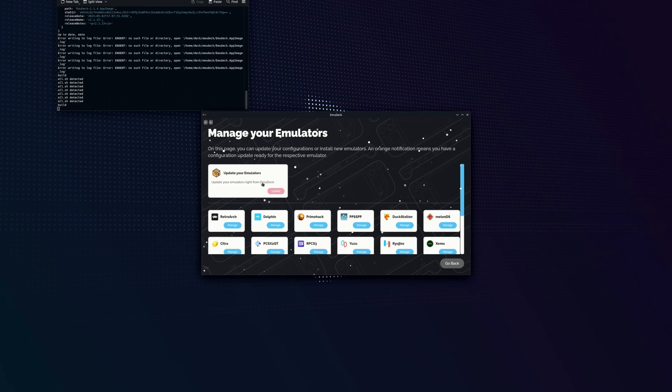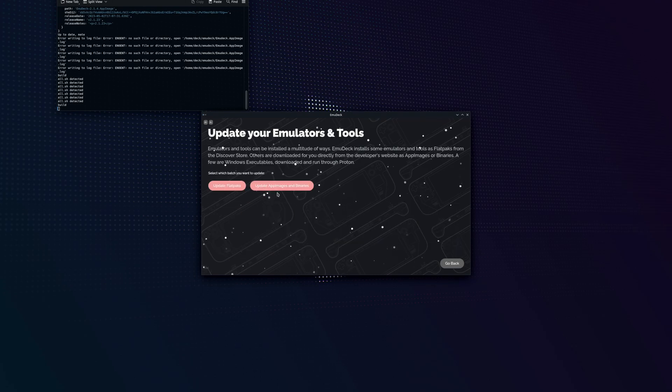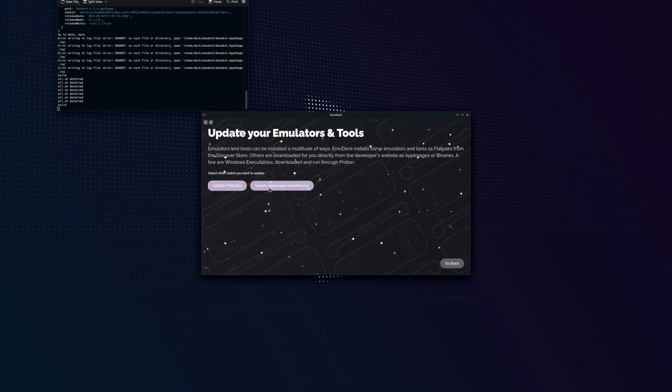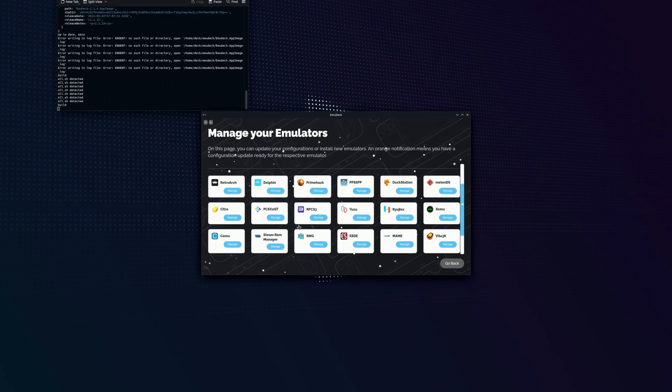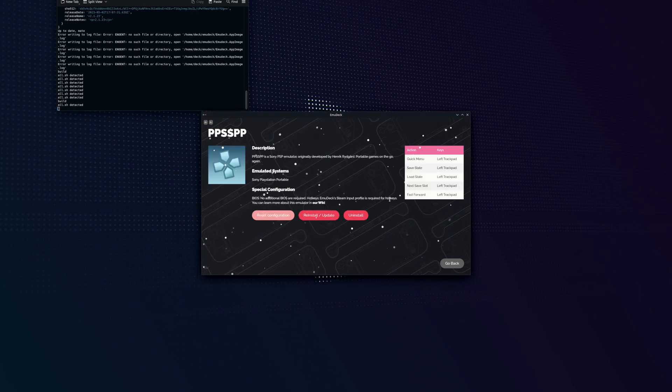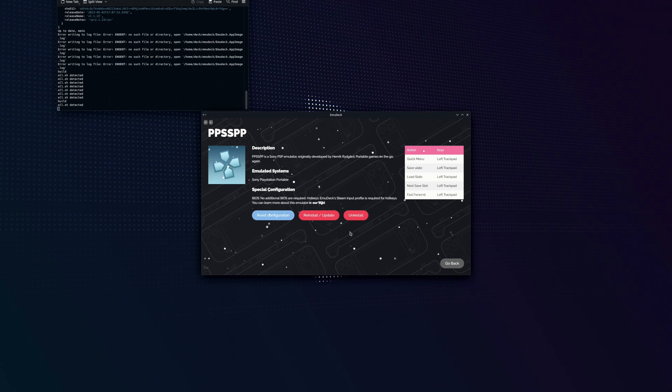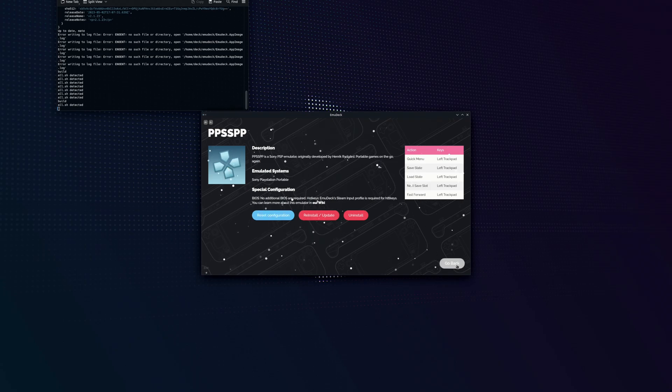We're going to go into manage emulators. Here you can see how to update your emulators up here. And if you ever wanted to remove or add an emulator that you had chosen not to earlier, you can do that here as well or reinstall it if you end up having some errors.